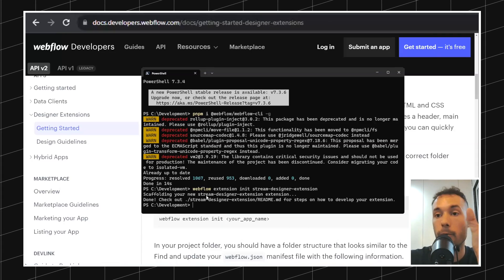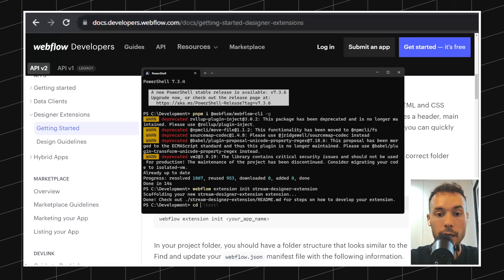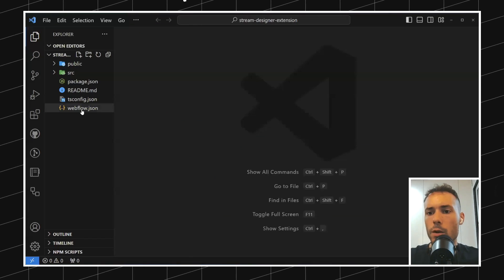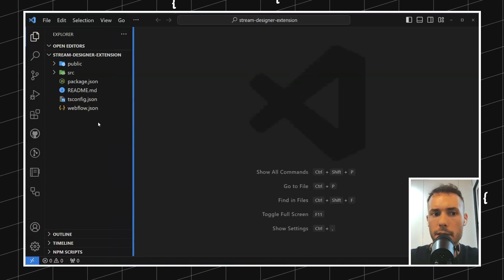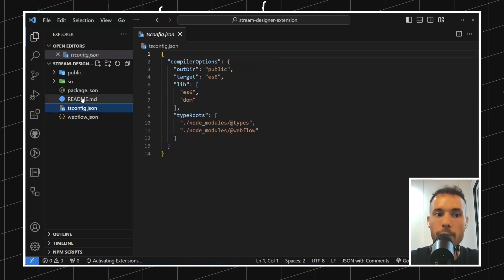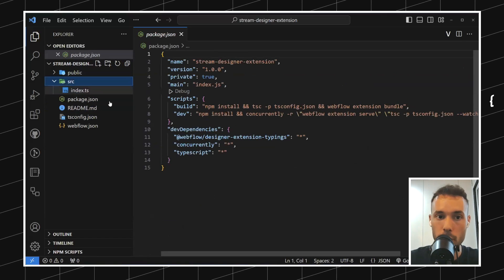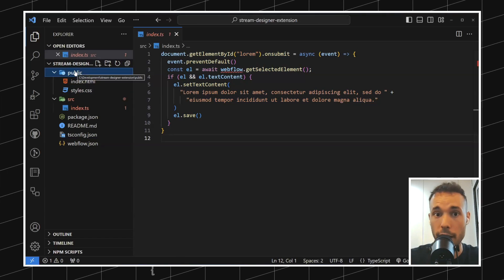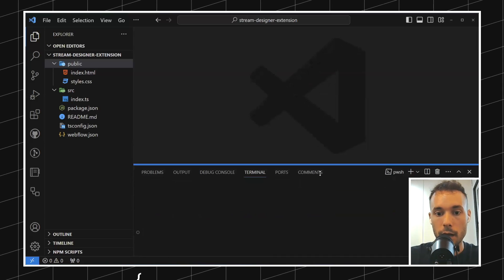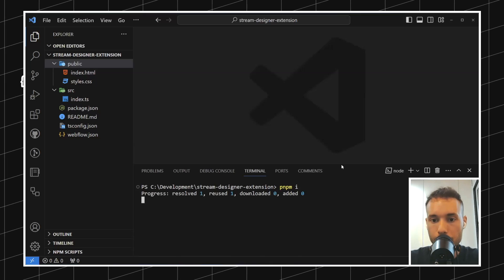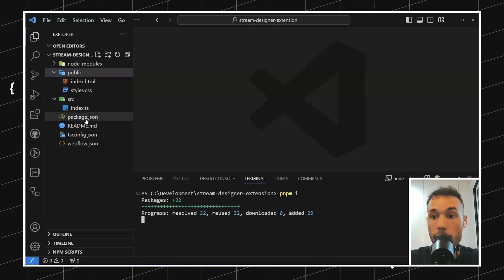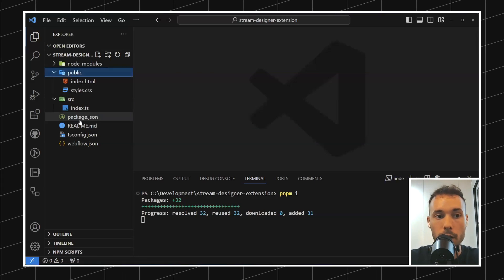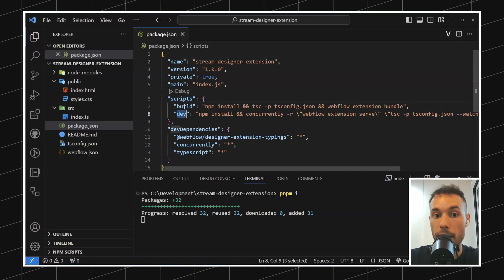Webflow has created a folder with all the boilerplate. Let's look at it — let me open VS Code. Essentially we have a webflow.json file, tsconfig, readme file, package.json, and inside the source we have an index.ts with some very basic code. We also have the public folder, which we'll go through in a second. Let me open the terminal and run pnpm install. Then I'm going to spin up the development server to show you how this demo app from Webflow looks. Inside package.json you'll find scripts for building and developing.